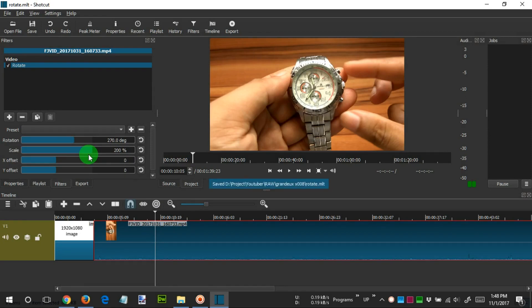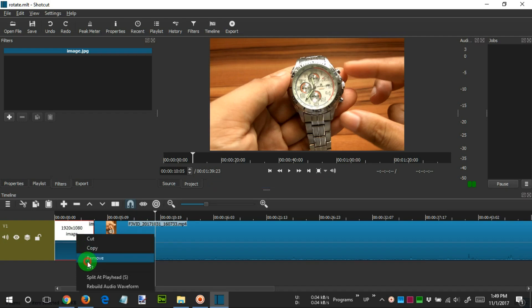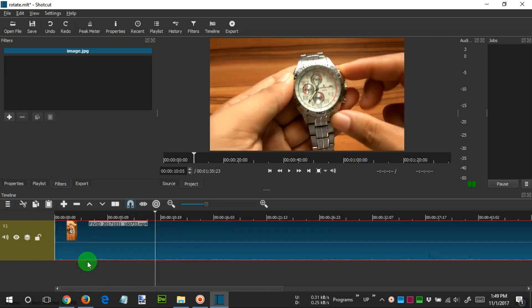After that, we click on the image that we entered earlier, right-click and select Remove to delete the photo because it is not needed anymore. After that, we click Export.